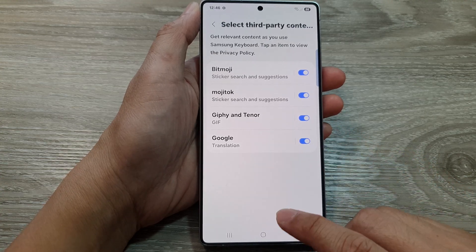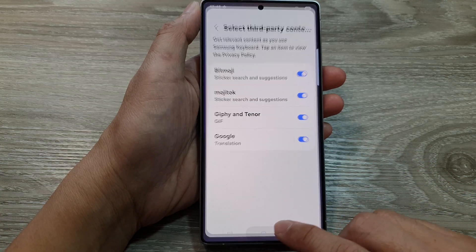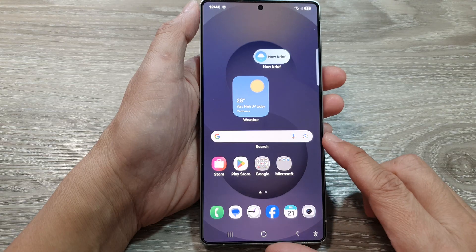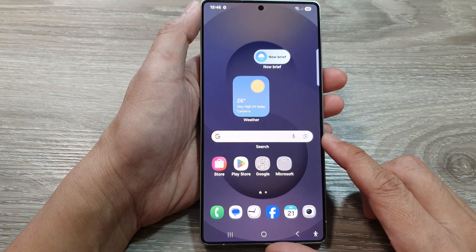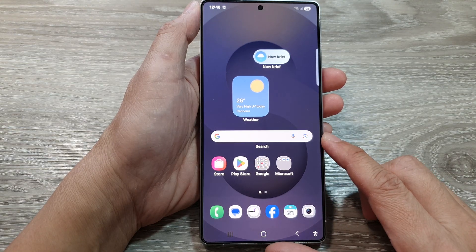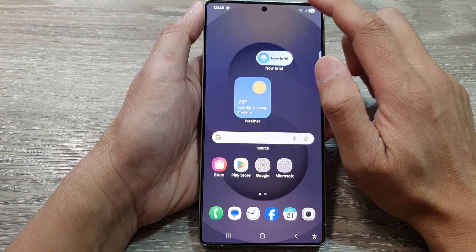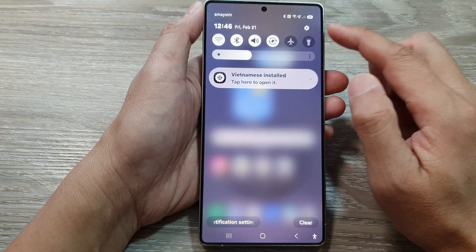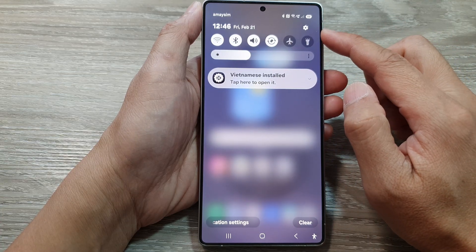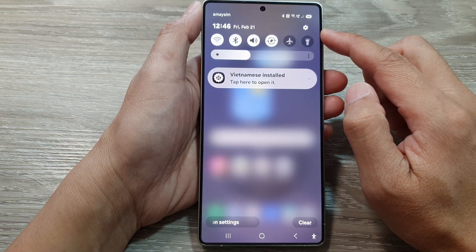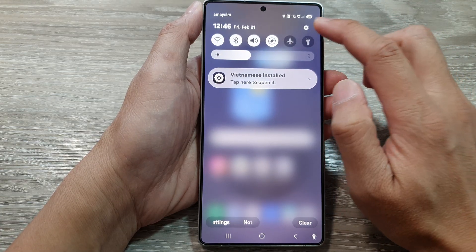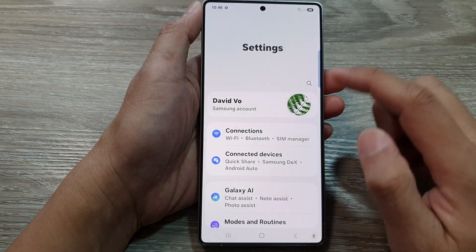First, tap on the Home button to return back to the home screen. Now, from the home screen, swipe down at the top to open up quick settings. In here, tap on the settings icon.